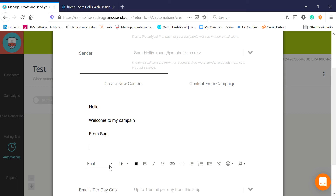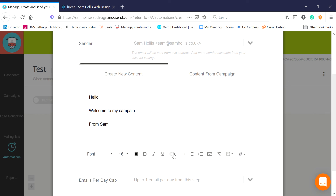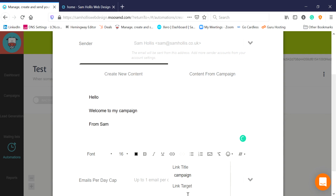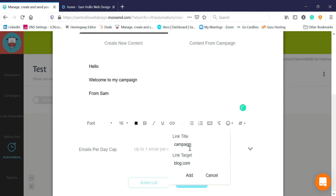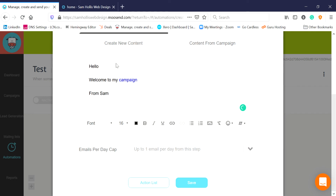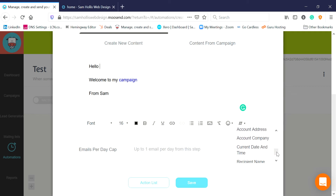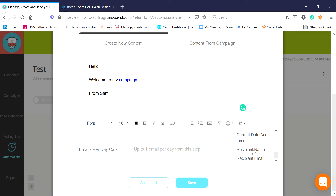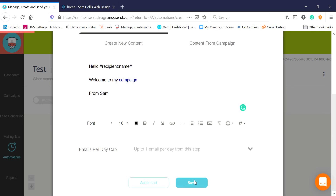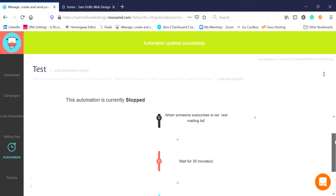I'm just going to say 'Hello, welcome to my campaign.' You can change the font - there are only one or two options; you don't want to go too fancy with fonts otherwise it's not always displayed correctly. You can add links - we'll click there and link it to my blog, blog.com, so we add a link. You can see the linked words and you can click the little arrow to test it. I might also want to personalize it - say 'Hello' and then the person's name. On the far right there's a hash icon with all sorts of merge tags you can add, including recipient name, so the person's name will be inserted personally for them.